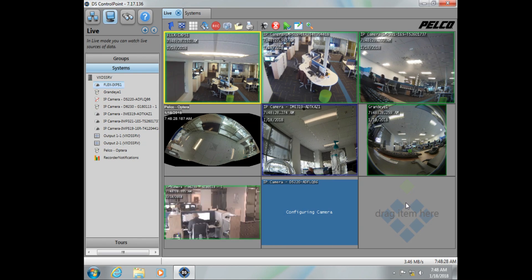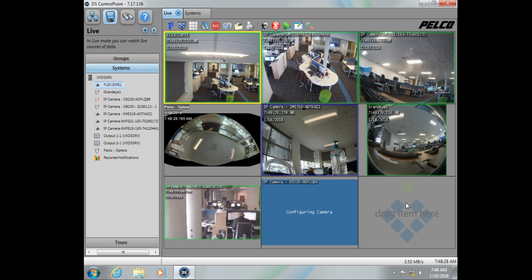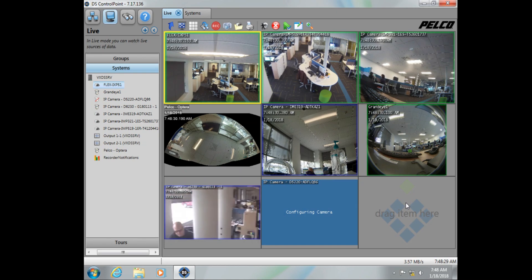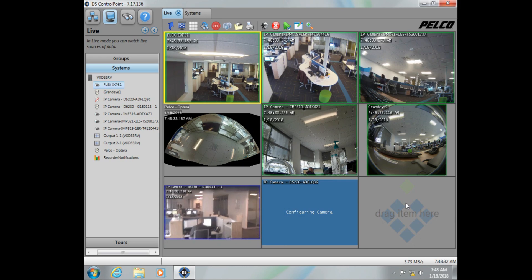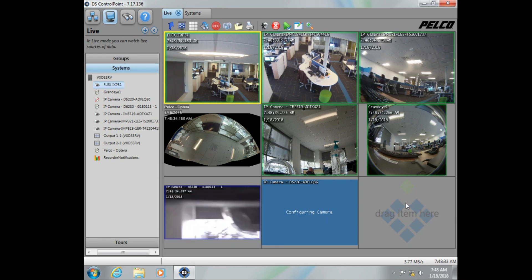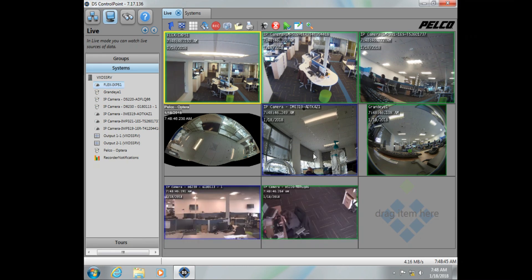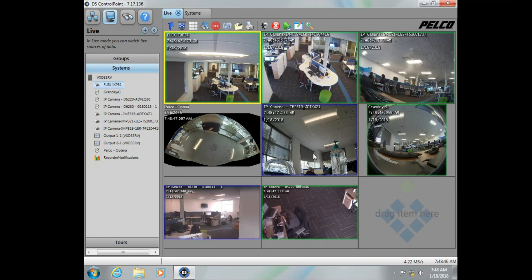With our final camera now up, the system is fully functional and recording. Please remember to like and subscribe, and as always, remember at Pelco, we've got it all covered.